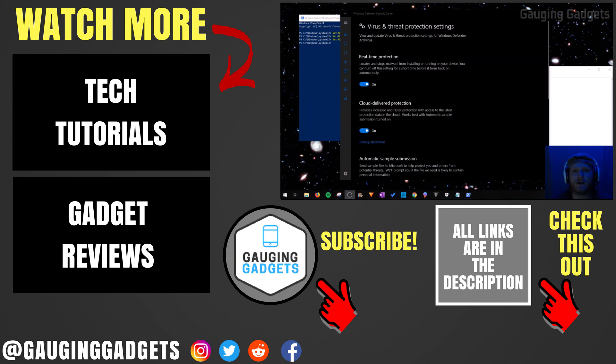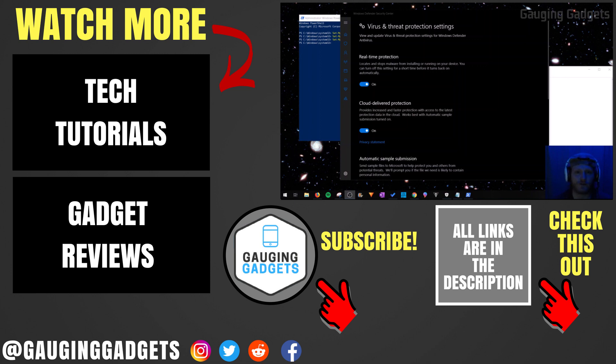If you have any questions about this, leave a comment below and I'll get back to you as soon as I can. If you'd like to see more Windows 10 tutorials, check the links in the description. If this video helped you, give it a thumbs up and please consider subscribing to my channel, Gauging Gadgets, for more gadget reviews and tech tutorials. Thank you so much for watching.